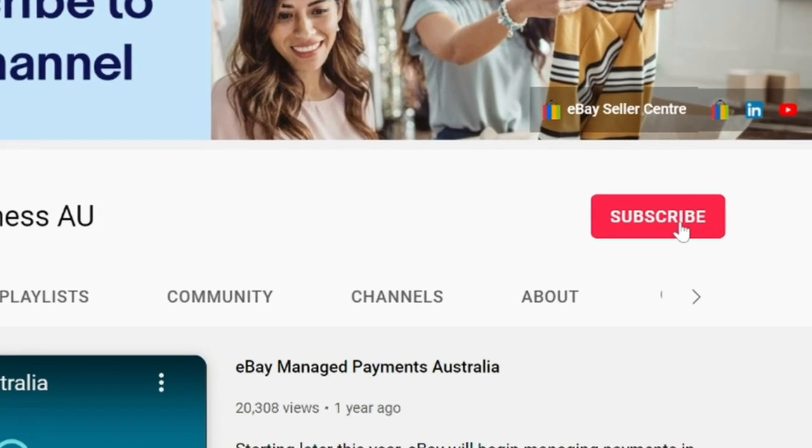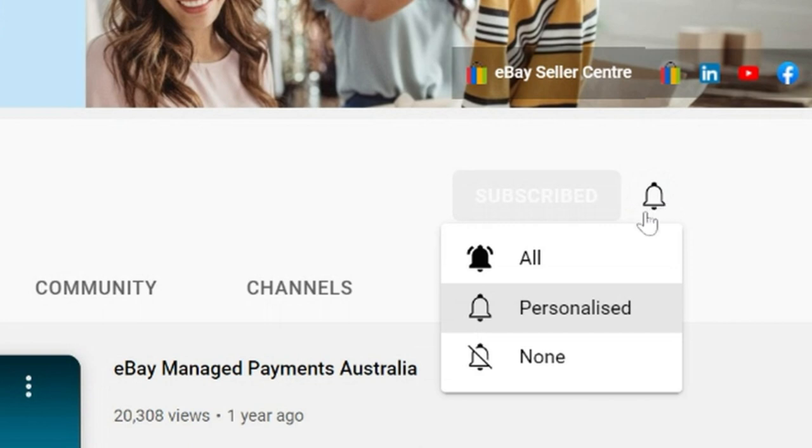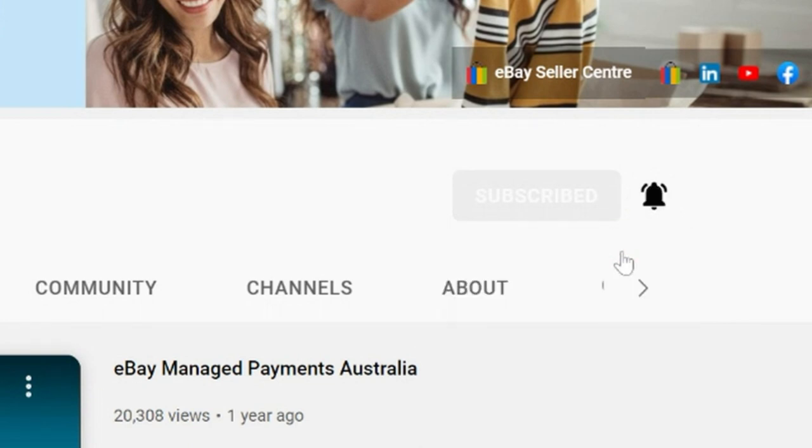Get more tips and guidance from the eBay team by subscribing to our YouTube channel. Click the bell icon so you never miss a new video.